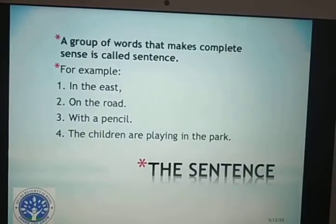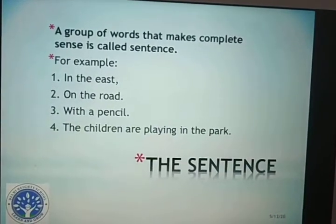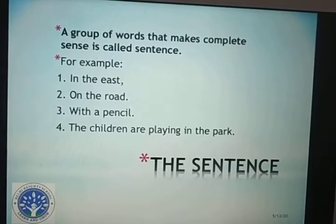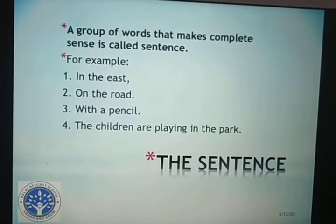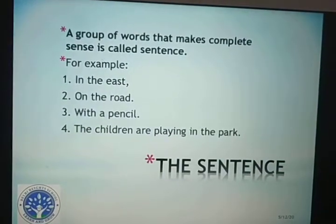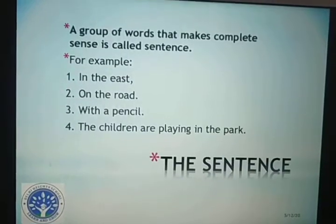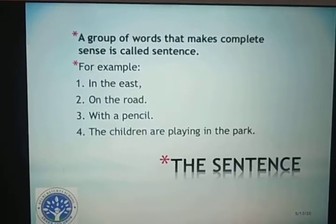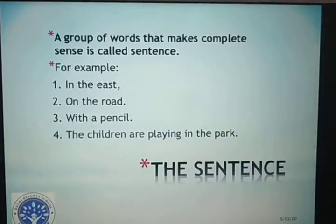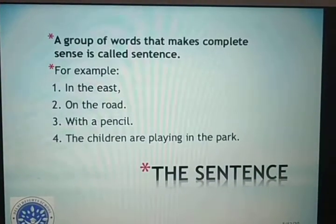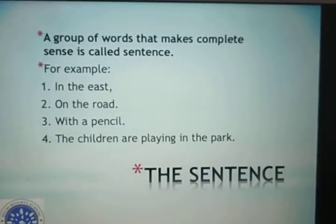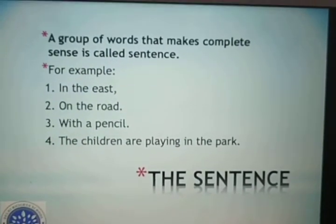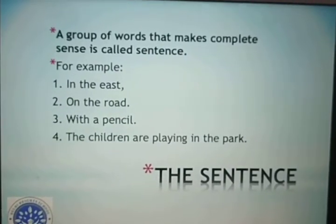We have studied that a sentence has basically three important things to be complete. First is the subject — about whom we are talking in the sentence. Next is the verb — is there any action being done? And last is the object. As you can see in example number 4, 'The children are playing in the park' — here the subject is 'the children,' the verb is 'playing,' and the object is 'in the park.' So all three things are present, and it becomes a complete sentence.